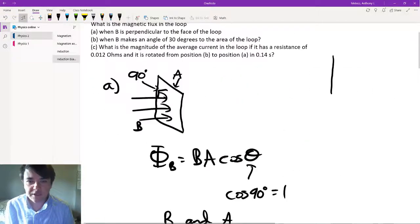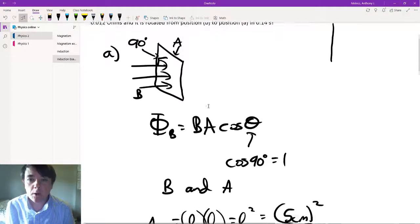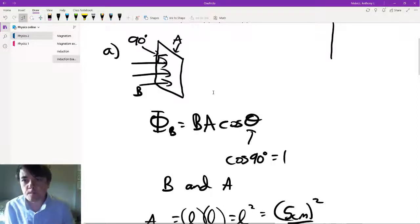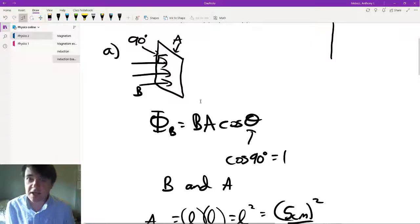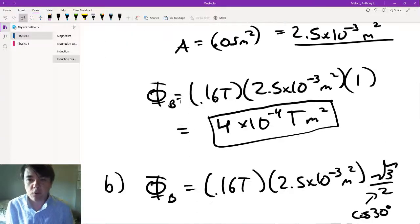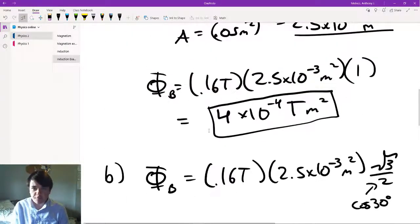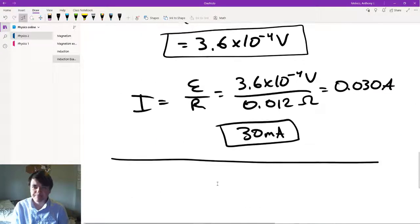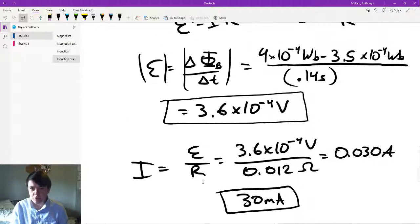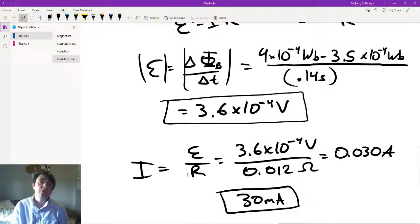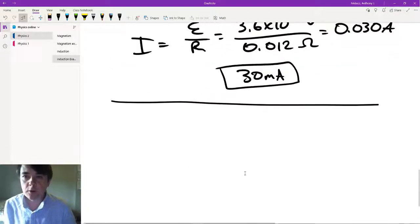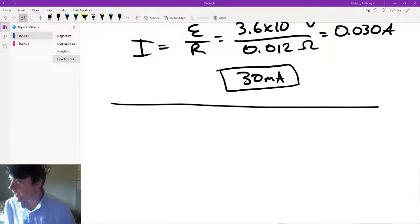For finding flux, you pretty much just plug in B times A times cosine theta, where B is the field, A is the area that the field is going through, and theta is the angle between B and A. If you want to figure out the average induced current, you find the change in flux and divide by the time it takes. You also need a resistance to know the current.